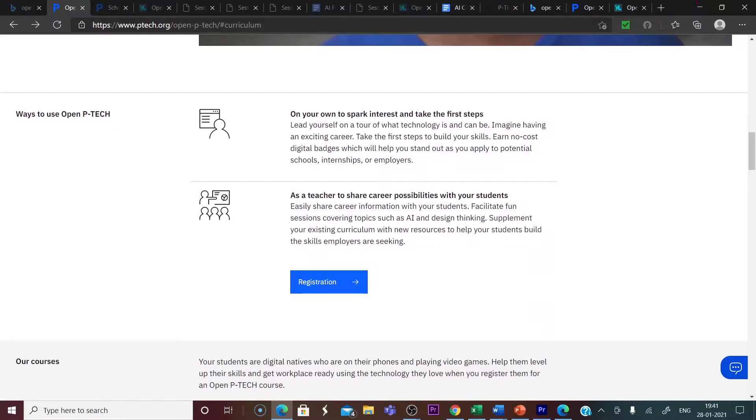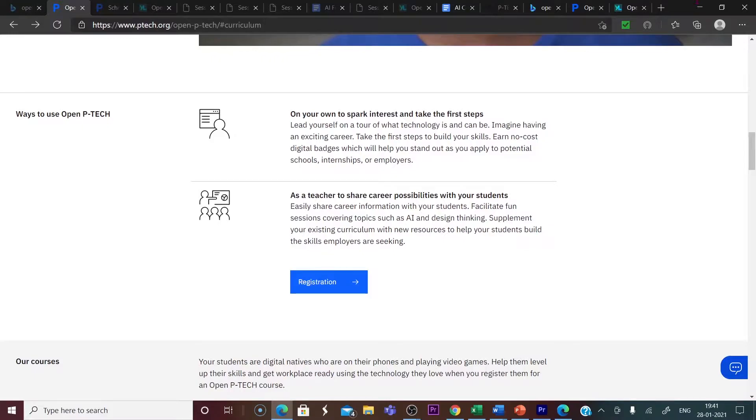In the case of students, it is a platform for them to know what technology is and what it can be. It provides them an exciting career. This is the platform for them to take the first steps to build their skills.